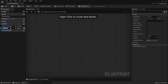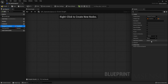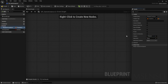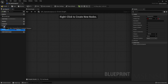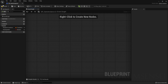Change the variable type to Transform. Then create another new variable called 'checkpoint on' — this will determine whether we respawn at the respawn transform or not. You can set the category to 'checkpoints', which comes in handy when organizing the project so each variable is in a certain category.